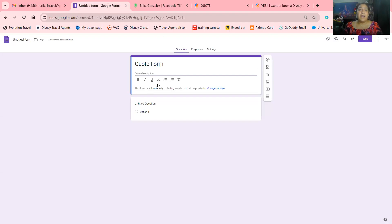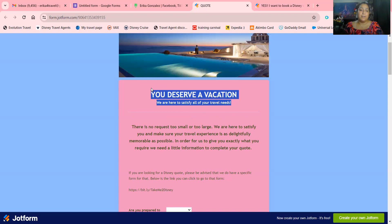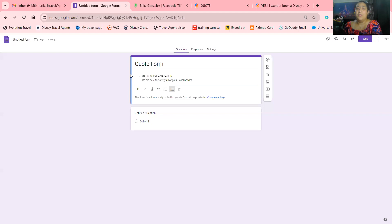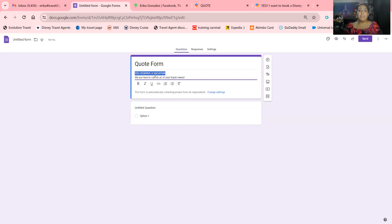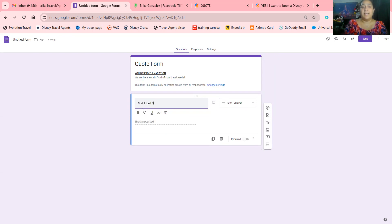You're more than welcome to copy and paste my information if you wish. Now let's go through the questions. We want to make sure we get their name — first and last name.